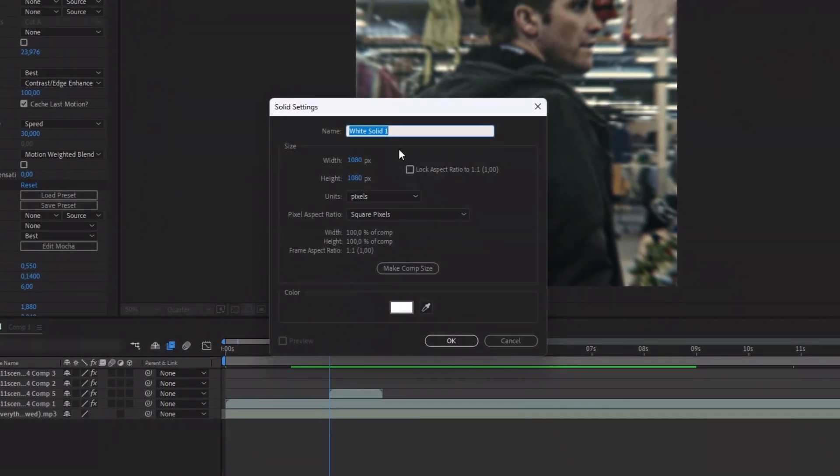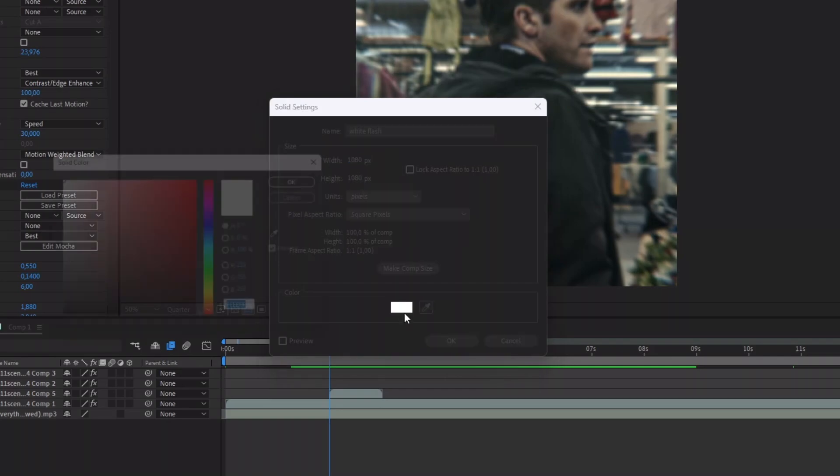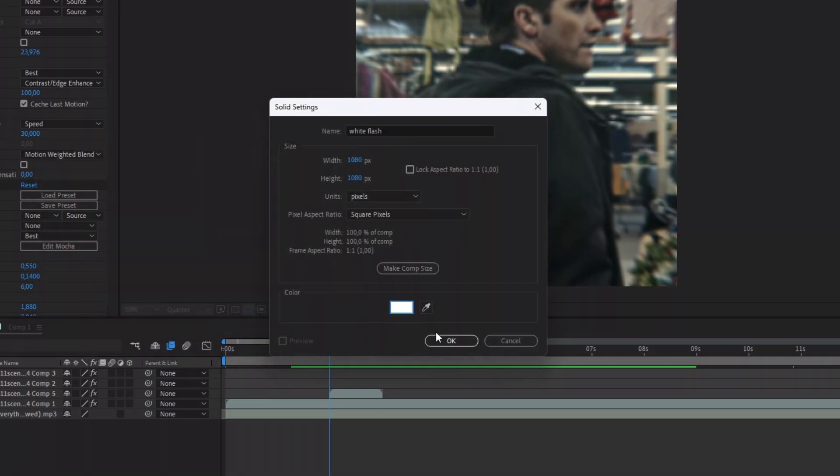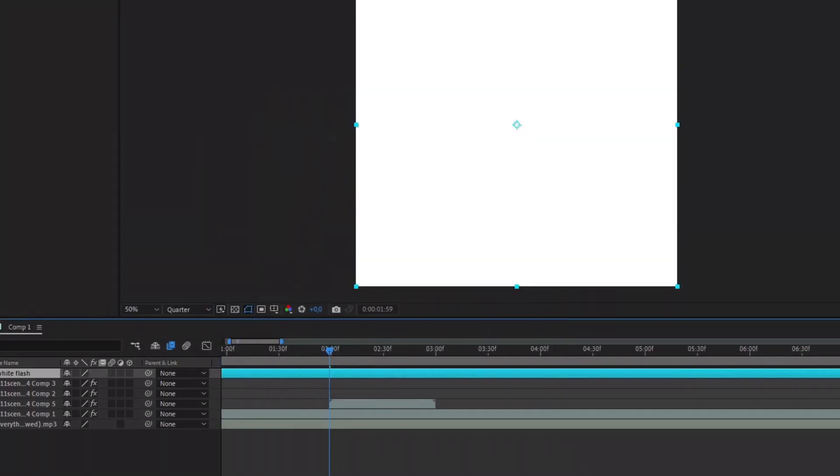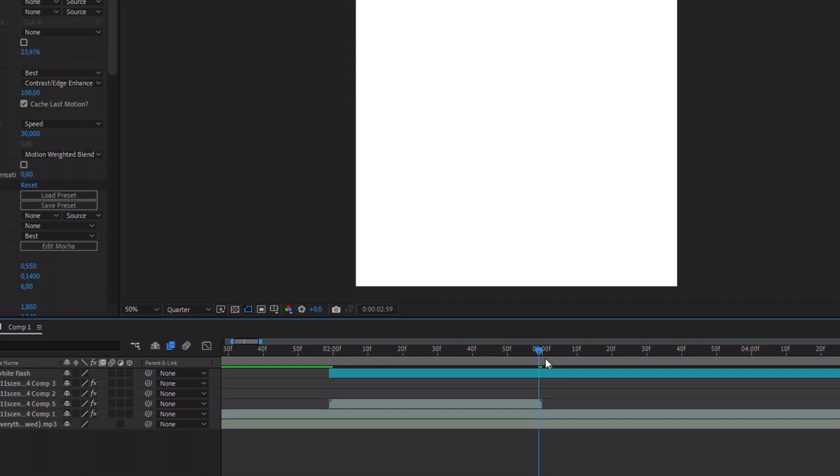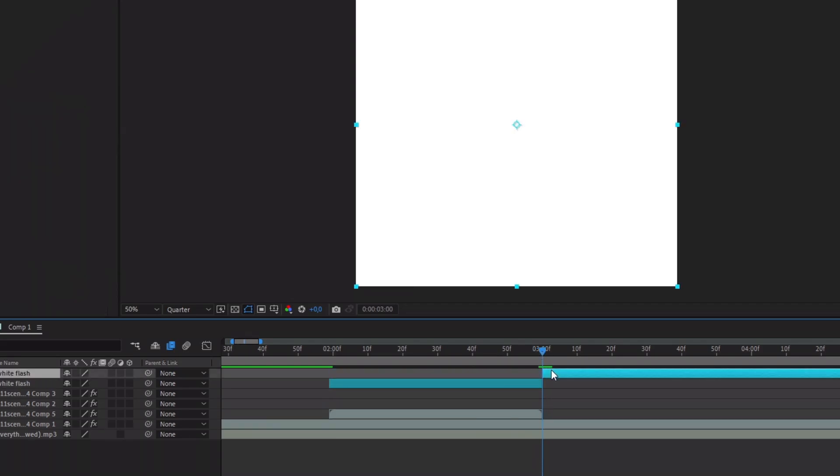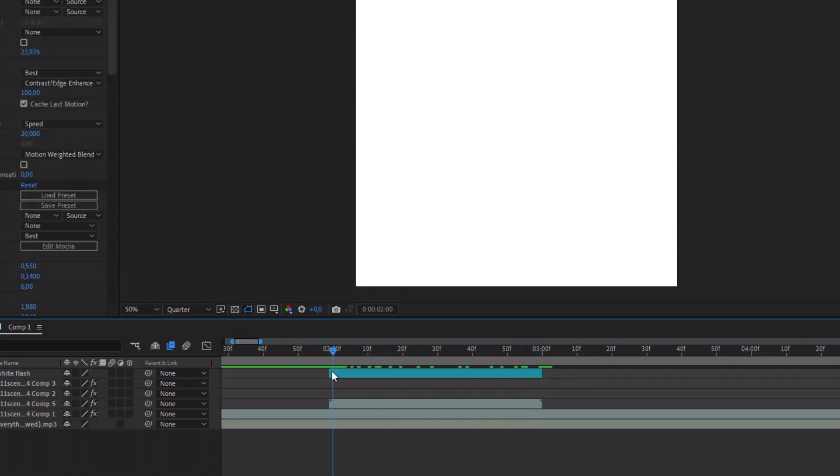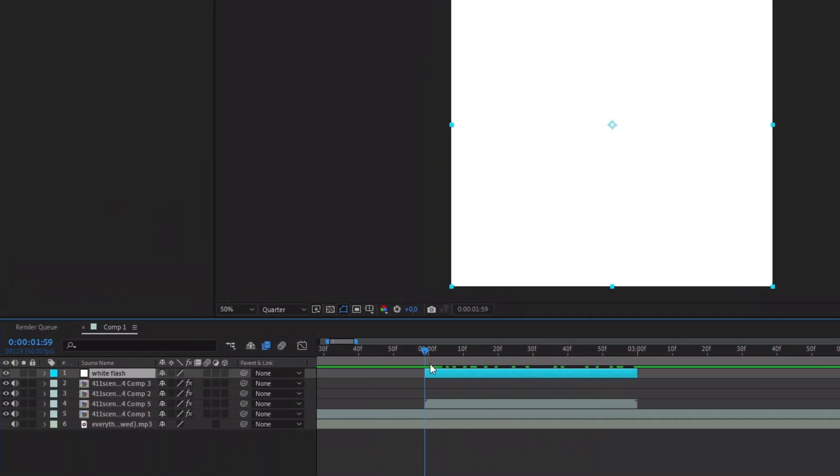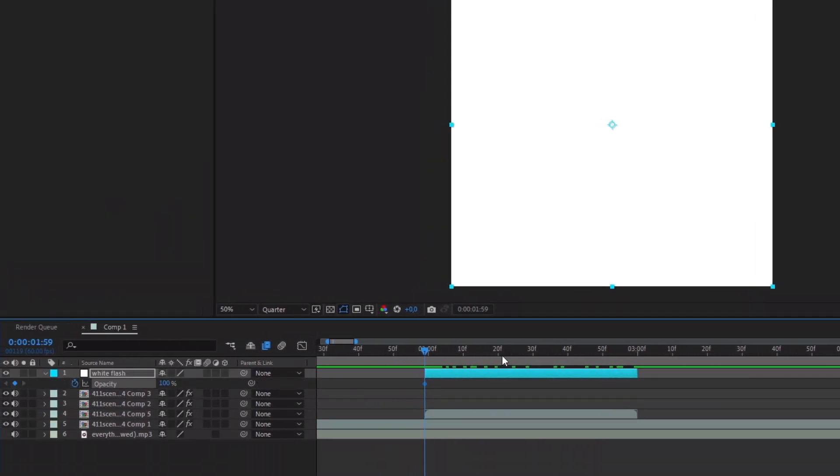Copy my graph to make a better transition. Add a white solid.